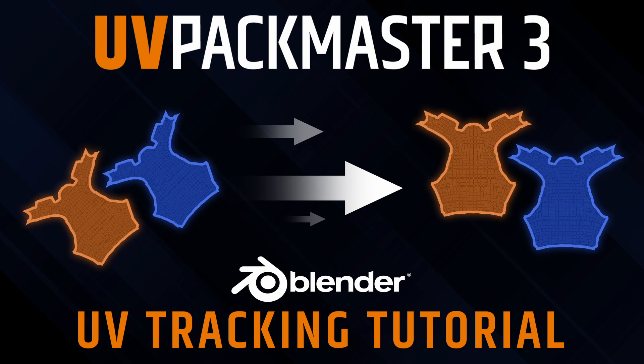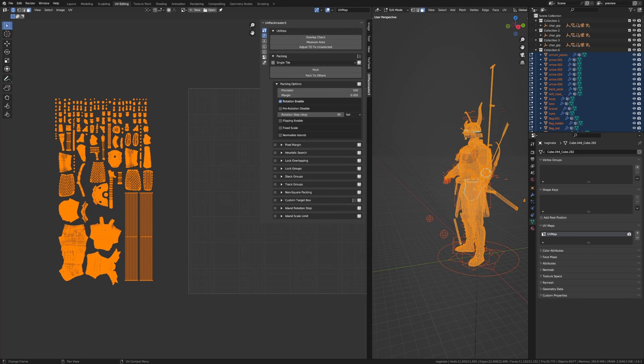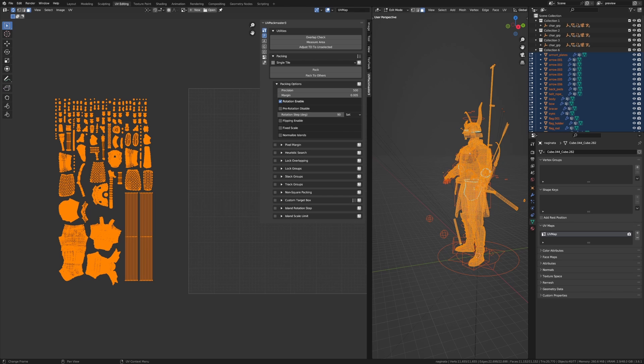Hello, in this tutorial I'm going to present the next advanced functionality which was recently added to UV Packmaster: UV Tracking. As usual, this is the UV map we'll be using throughout this tutorial.